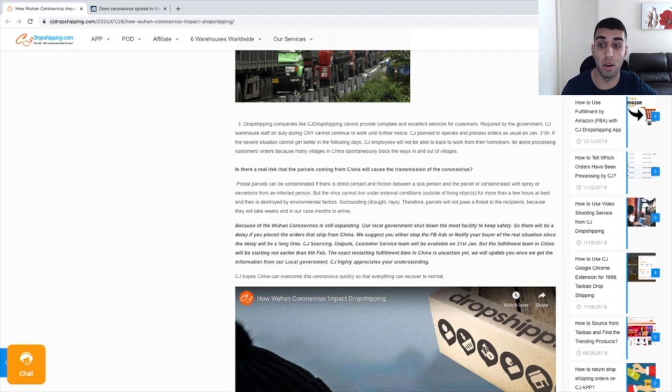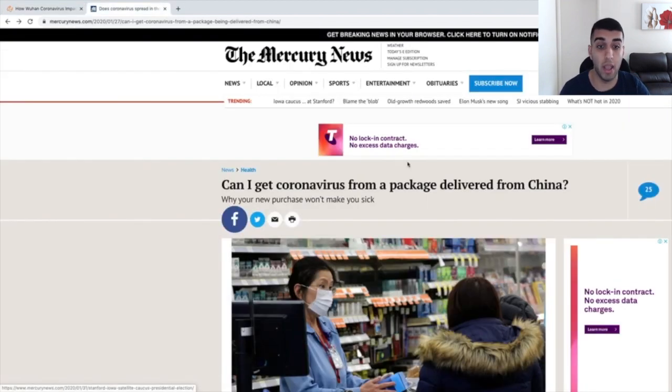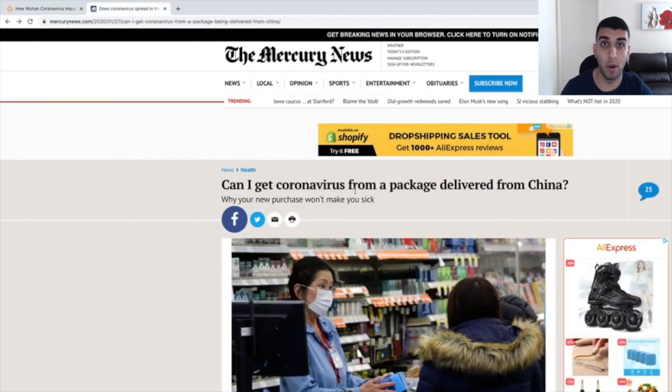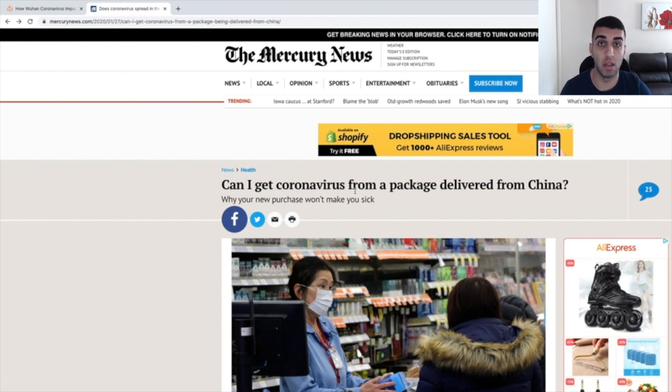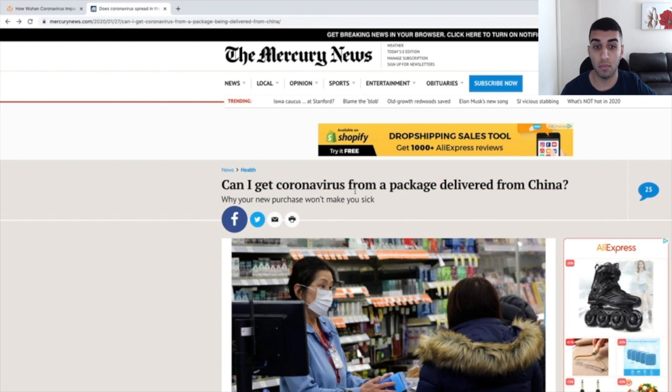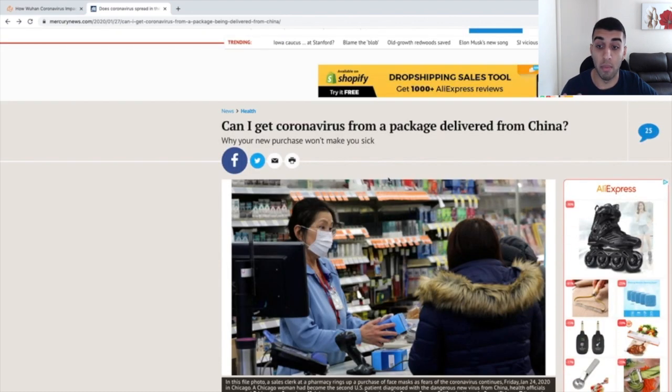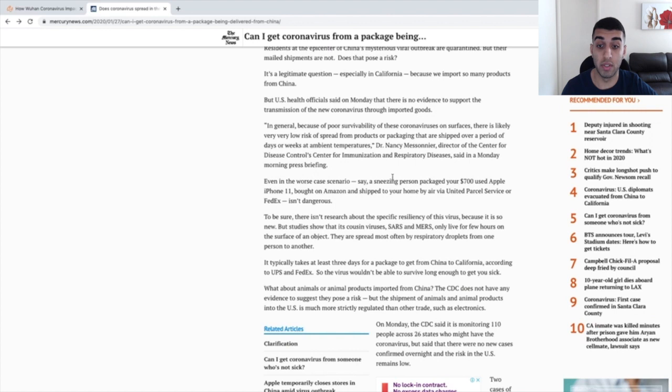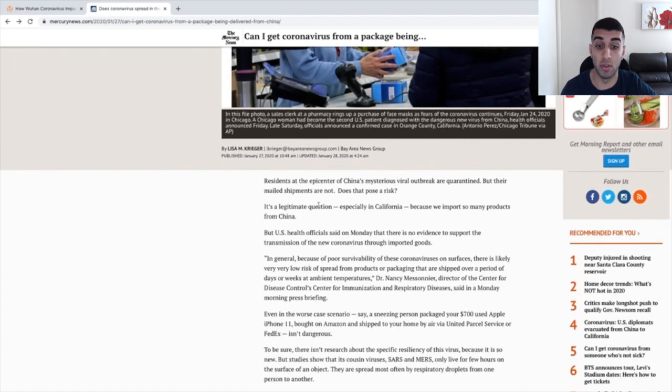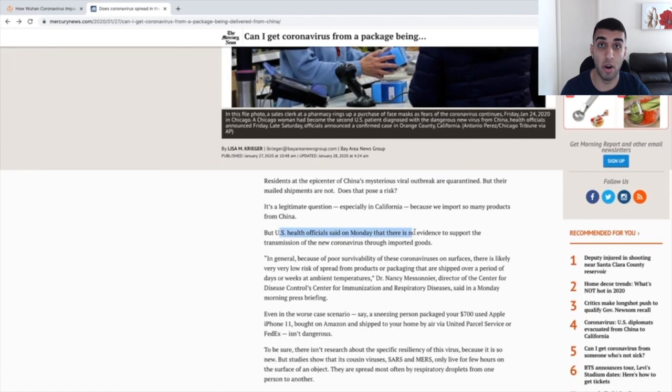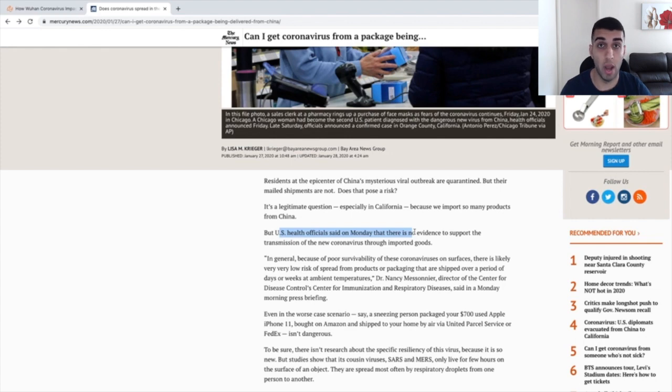The next article is: can I get the coronavirus from a package delivered from China? This is probably going to be the best article that you can send to your customers if they are worried about the virus being inside the package. If I scroll down just a little bit, you can see that U.S. health officials said on Monday that there is no evidence to support the transmission of the new coronavirus through imported goods. So again, you do not have to worry about absolutely anything.